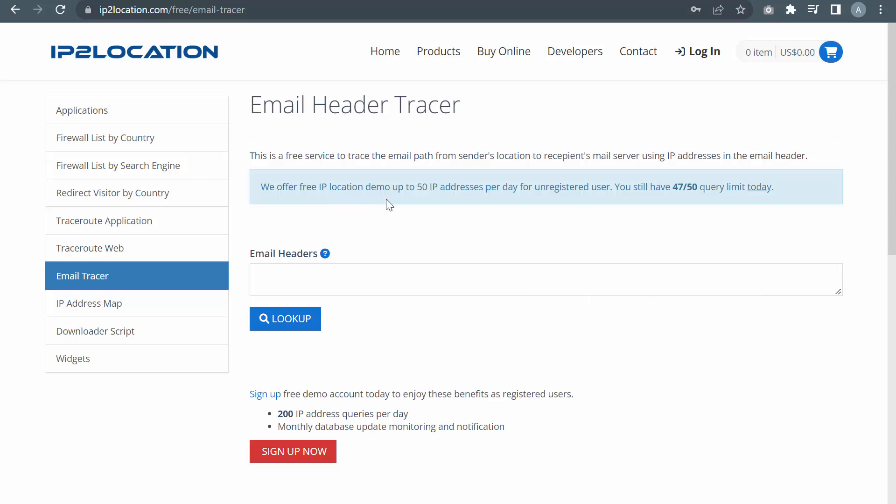We offer free IP geolocation demo of up to 50 IP addresses per day for unregistered users. If you need more queries, kindly sign up for a free demo account here.